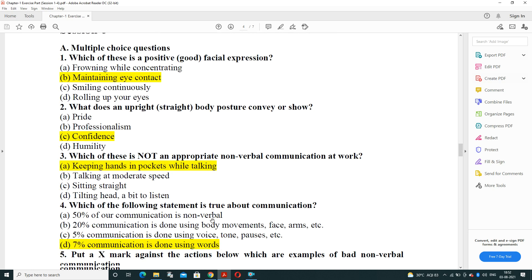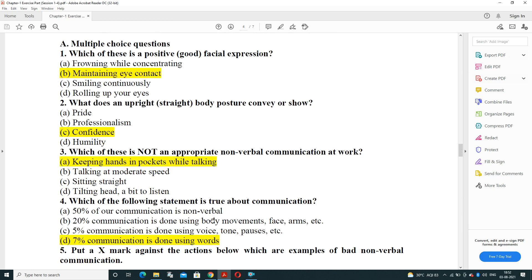Session 3, MCQ based: which of these is a positive facial expression? Options are frowning while concentrating, maintaining eye contact, smiling continuously, or rolling your eyes. The correct positive expression is maintaining eye contact when someone is speaking.